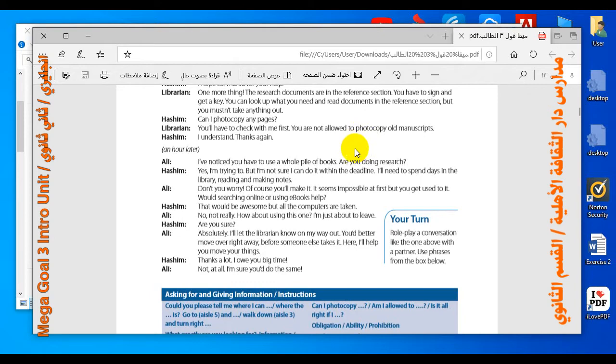After listening to the conversation, let's give answers to the pre-questions. Number one: what kind of books and documents is Hashim looking for? Hashim is looking for materials on a biological subject — he is doing research for a science project. Number two: which section of the library are the documents in? They are in the reference section.